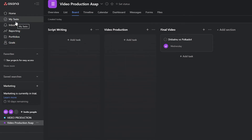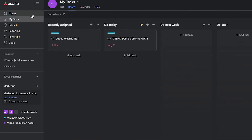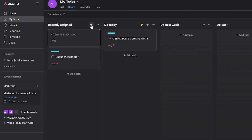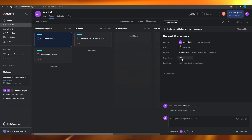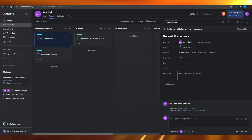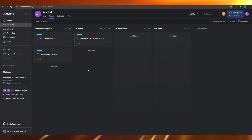From the left side you have options like My Tasks, Inbox, Reporting, Portfolios, and Goals. Clicking on My Tasks lets you see all the tasks assigned to yourself. You can assign yourself tasks, have a VA manage them, schedule them for next week, and create new cards by clicking the plus button, typing a name, adding them to projects, and adding dependencies and descriptions. Nothing too complicated.